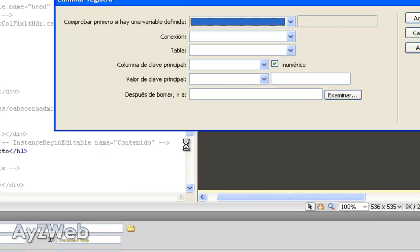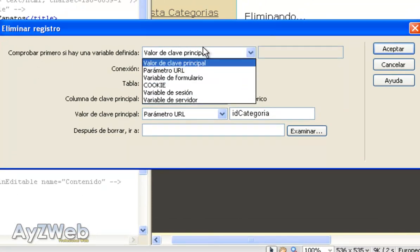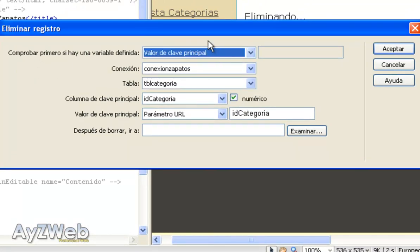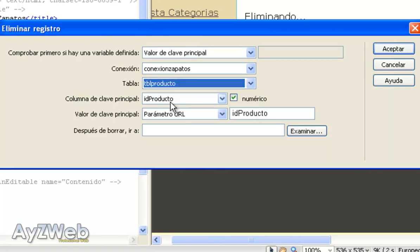So insert data object and there is a section called delete then register. We hit it and it tells us, check if there is a defined variable, we will leave it like that. Connection issues connection, the table from which we want to delete is table product.